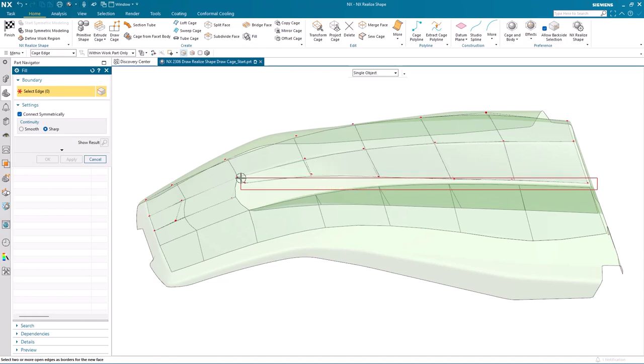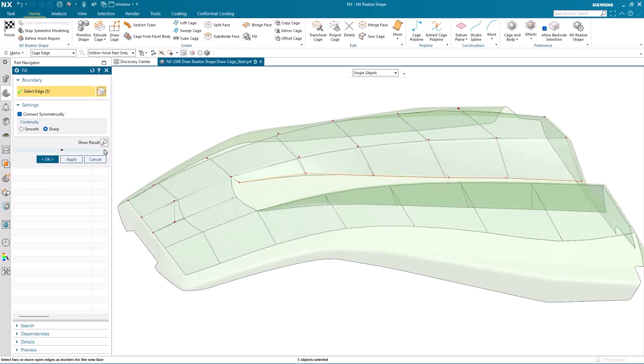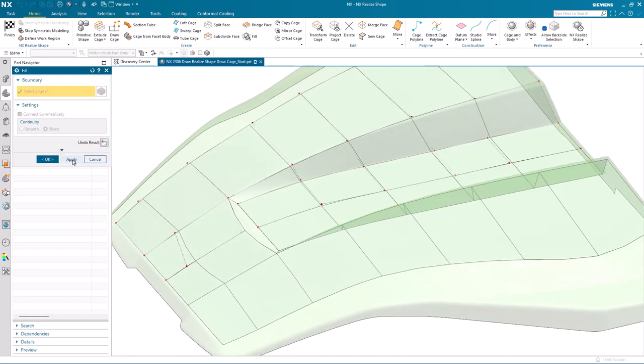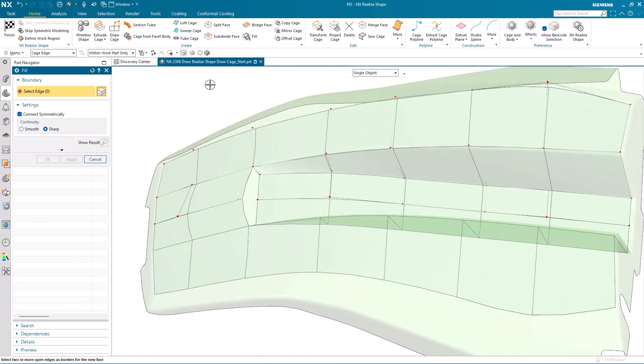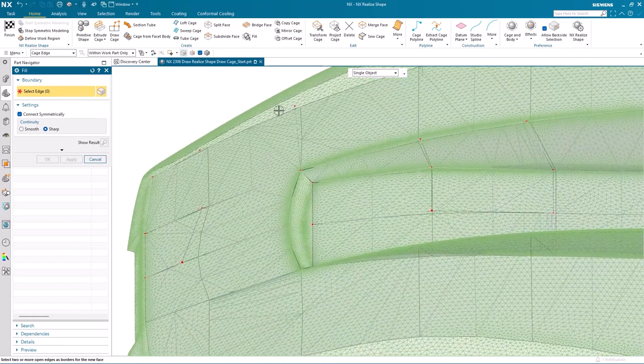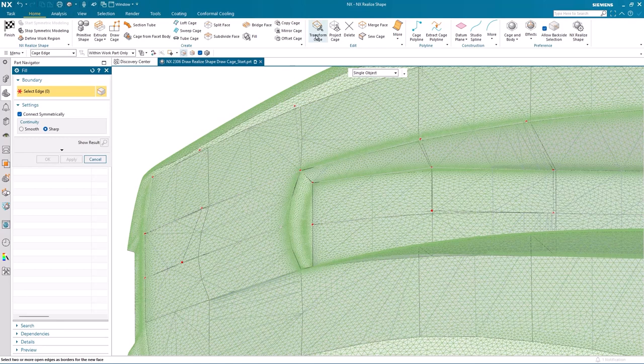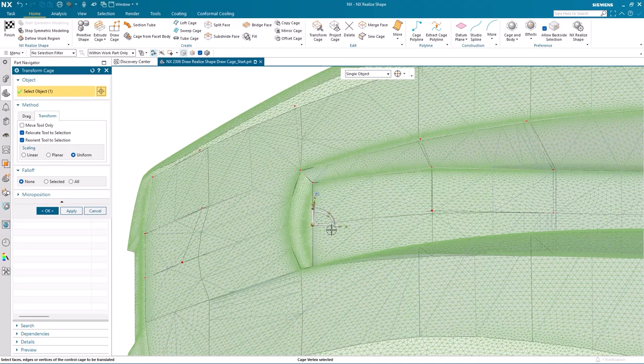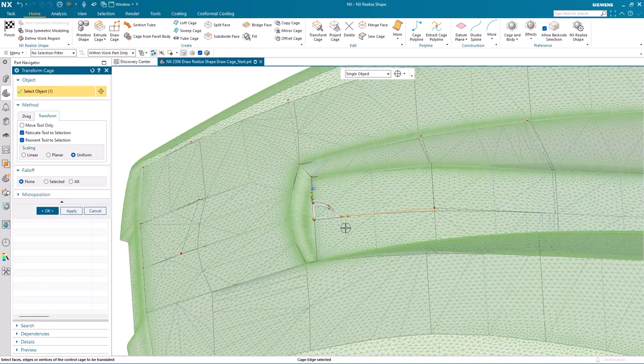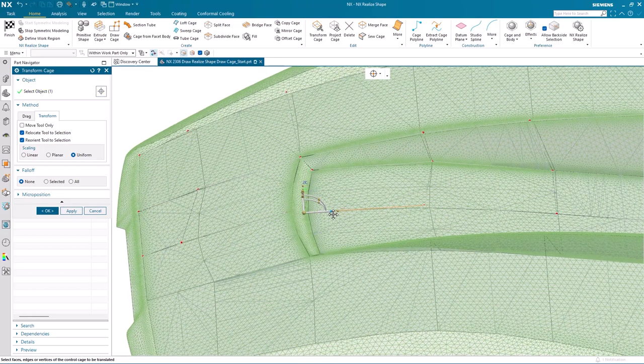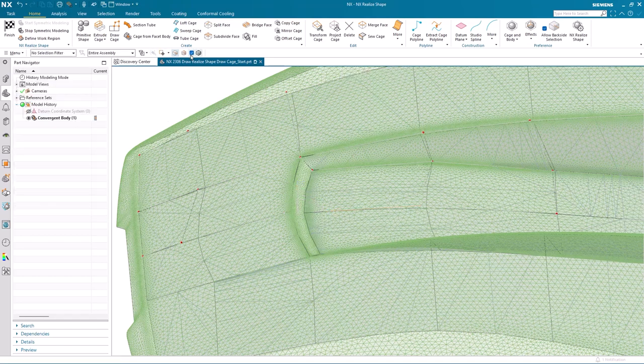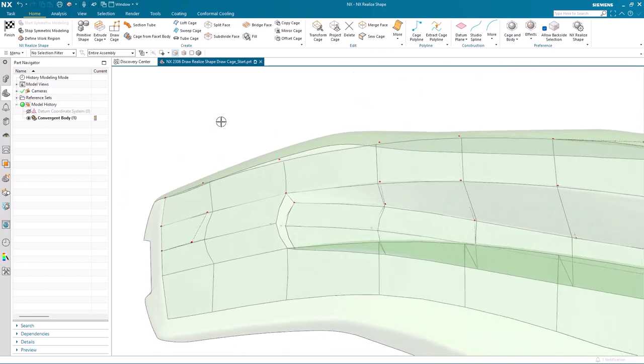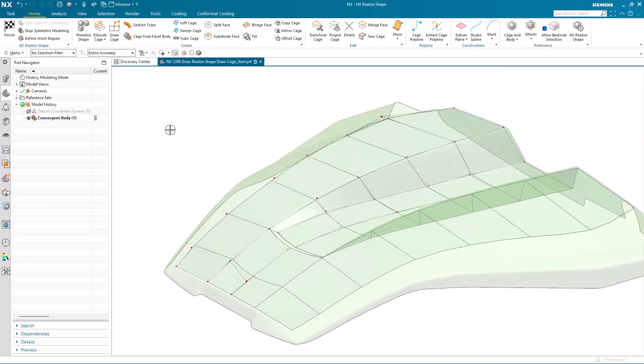And then the floor of the valley, we can use a similar technique. So again, we'll use the fill command. This time we can window select around a number of cage edges in one go. Now when we hit apply, the floor of the valley has been created. Again, we're going to make an adjustment to one of the control points, again using Transform. We'll set the direction and then we'll drag it in that direction to closer fit the shape. And again, when we take a look at that without the facets, you can see what we've done.